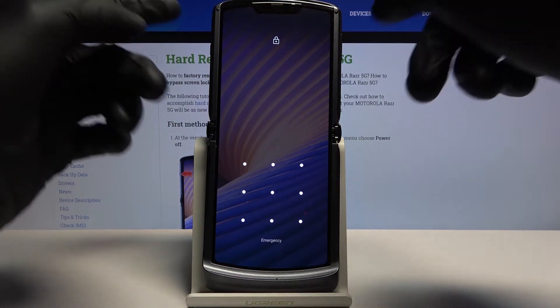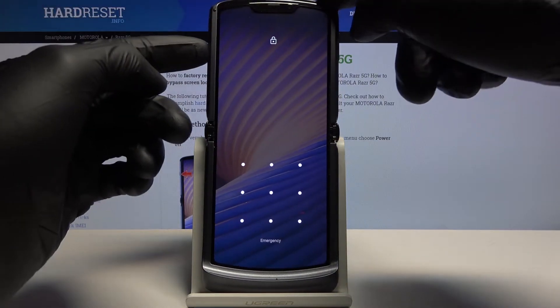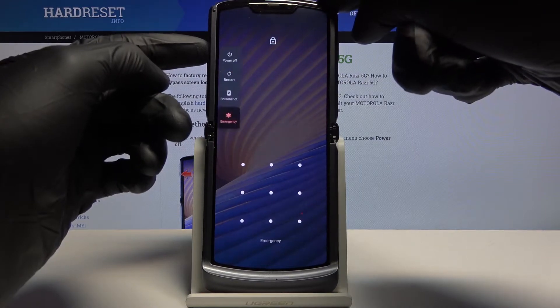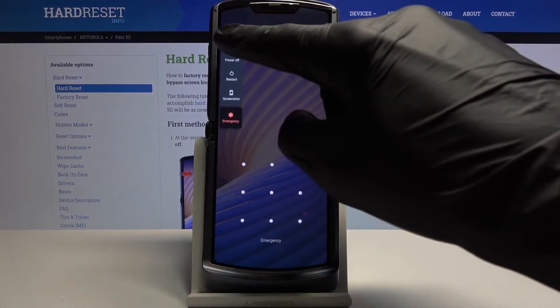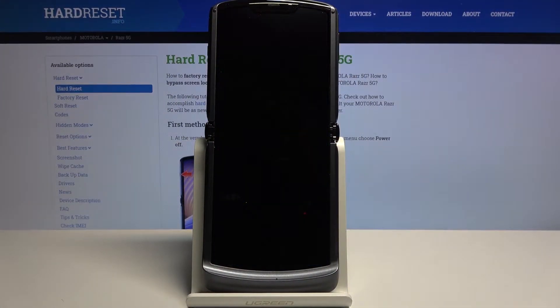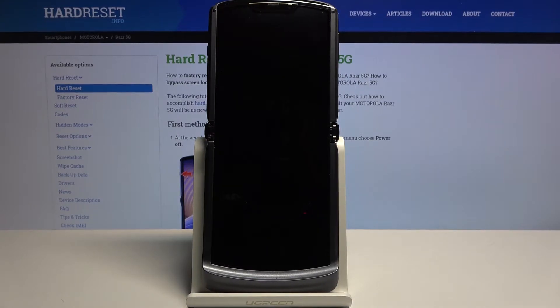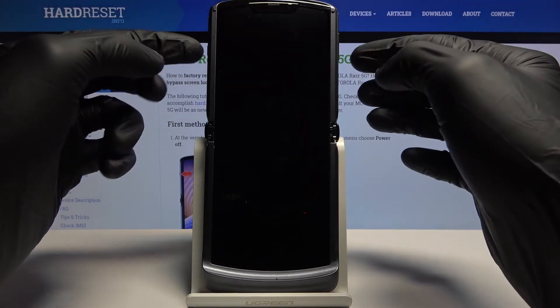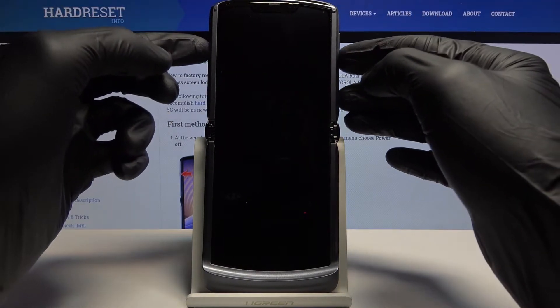So, number one, hold the power key, select power off, and let the device shut off. And once it has, you want to then hold the power key and volume down at the same time.